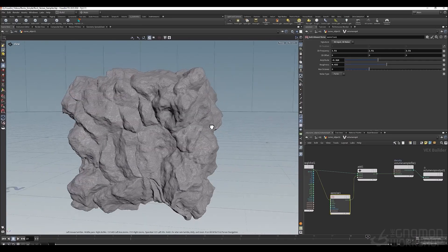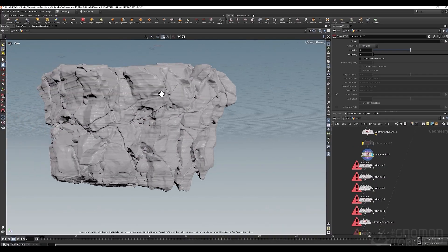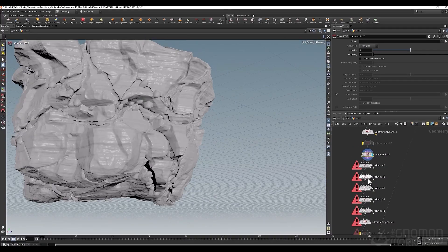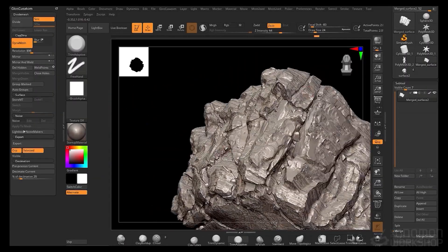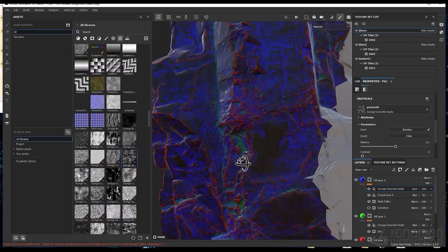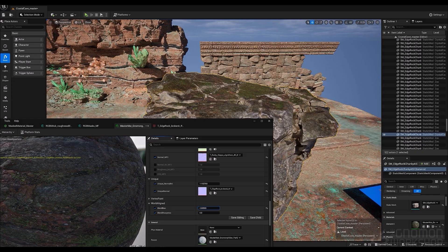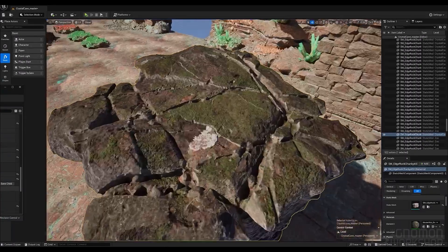We'll start in Houdini by building key architectural elements like walls, floors, and pillars, and setting up a clean, modular blockout. Then we'll move into detailing these pieces using procedural noises, leading you to create your first digital assets. I will also walk you through how I create rock formations like a pro, with very little sculpting.